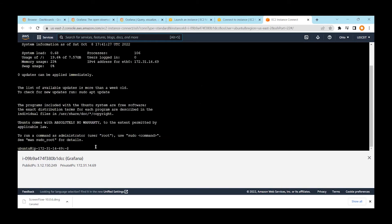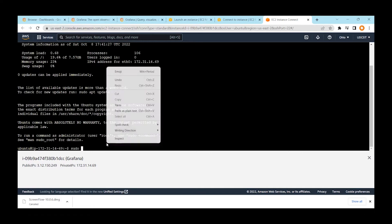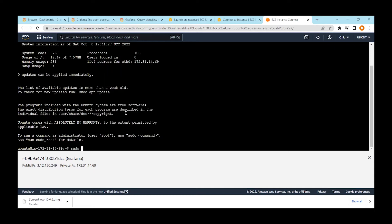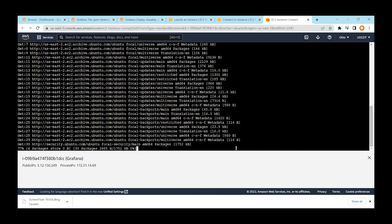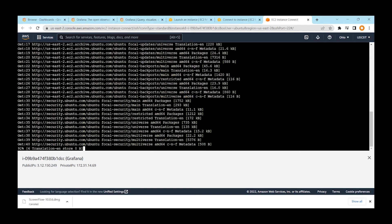Since the instance is just spinning up it may take a few seconds to become live. At this stage, run the update command: `sudo apt-get update`. This will update all the packages.